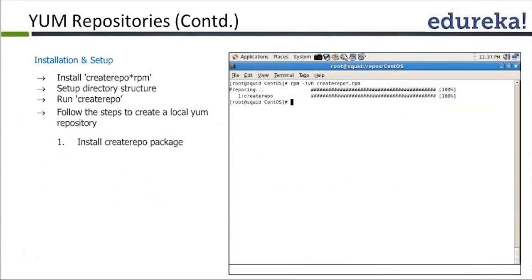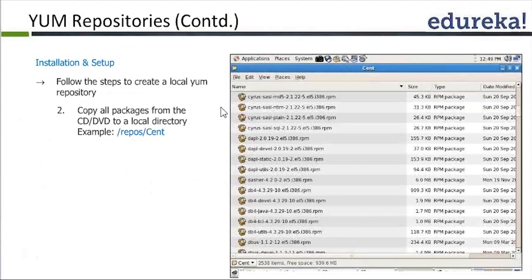To set up a repository, we need to first install the createrepo package, then run the createrepo command and it will set up the initial repository. Setting up the repository is pretty simple — it's like creating an empty container. That's what the createrepo command will do.